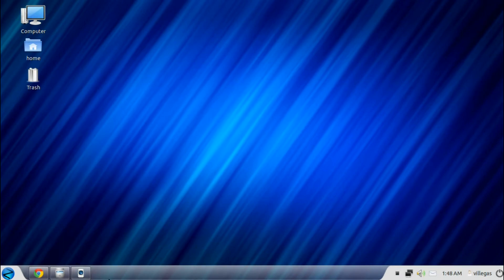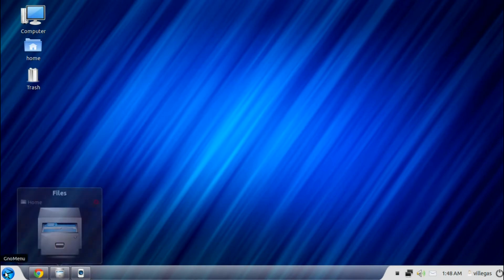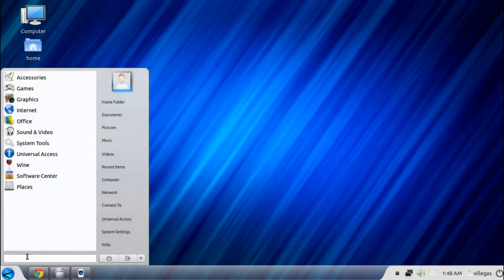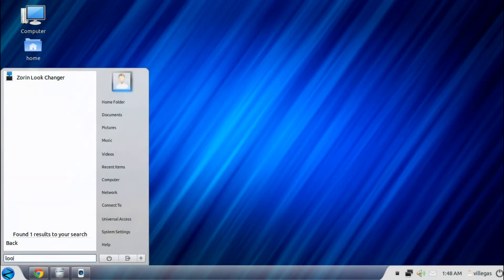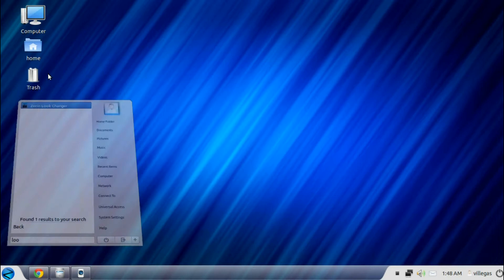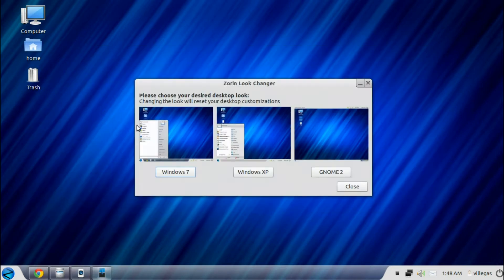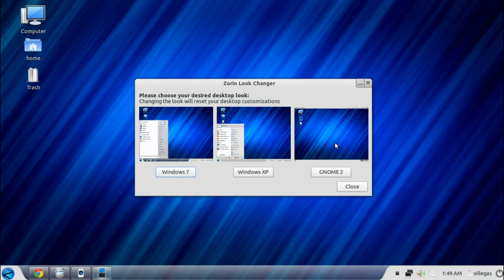The great thing about Zorin OS is it has a Zorin Look Changer. Zorin Look Changer allows you to choose what themes you would like to apply. The Windows 7, which is the default theme, the Windows XP, and Gnome themes, which is what Linux is all about.